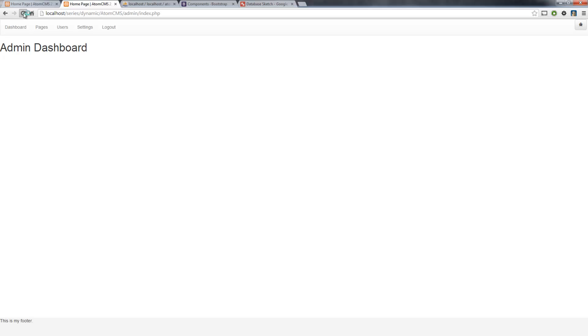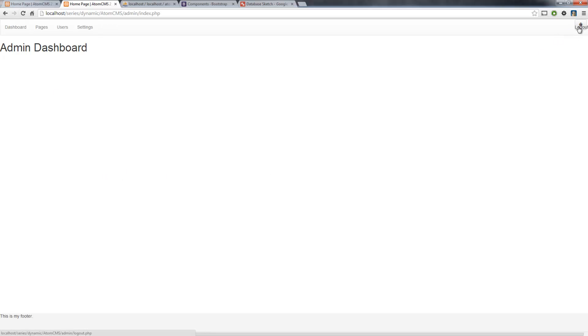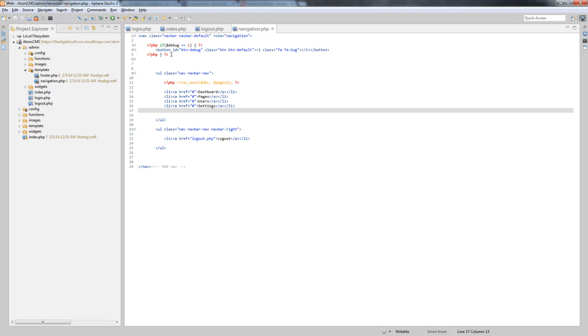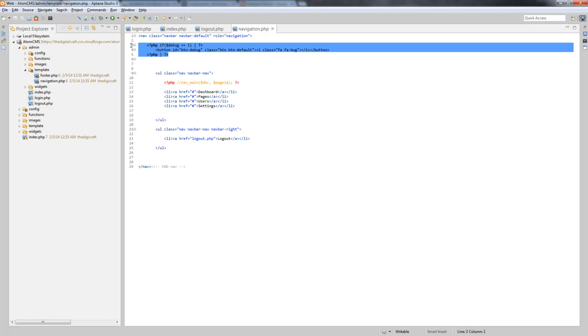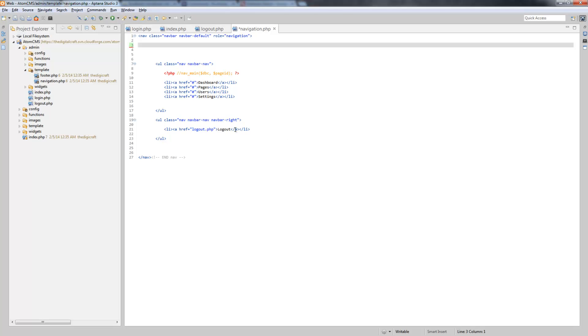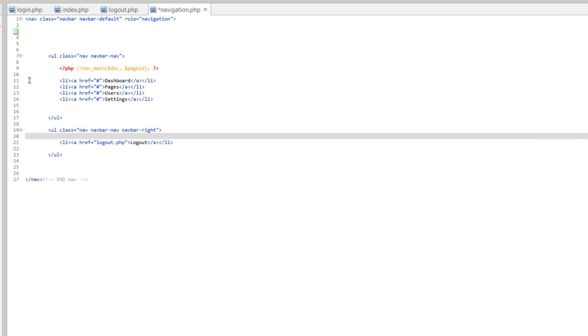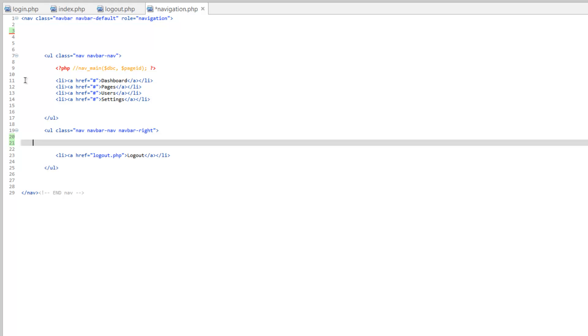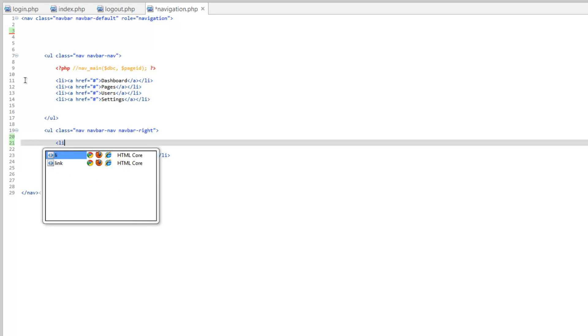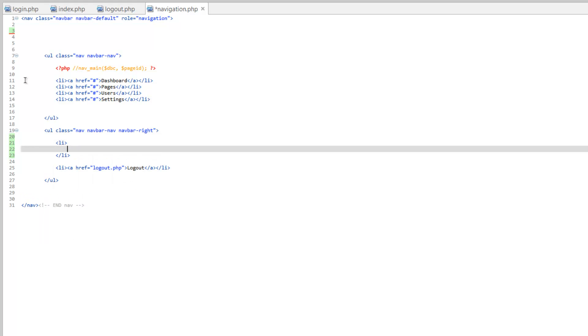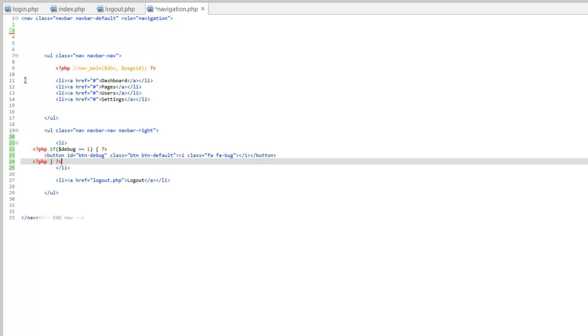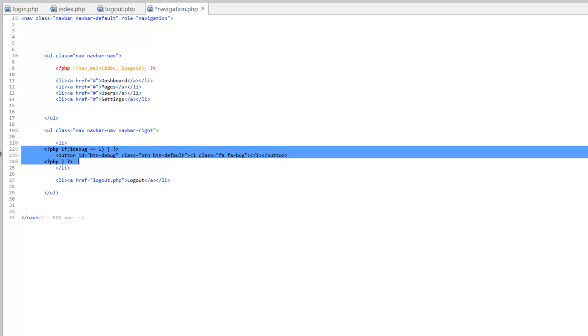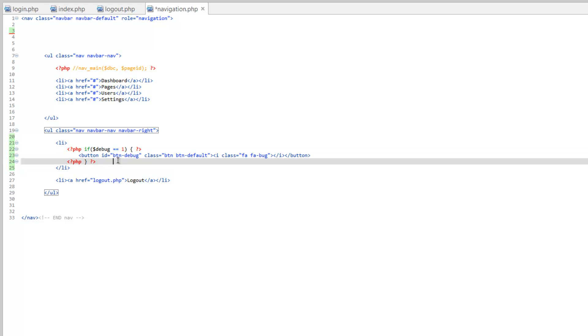Refresh, there you go. But now our debug button is in the way, so let's actually grab this whole debug here, cut that out, and come over here. We'll do an li and paste that button along with the PHP inside that li.